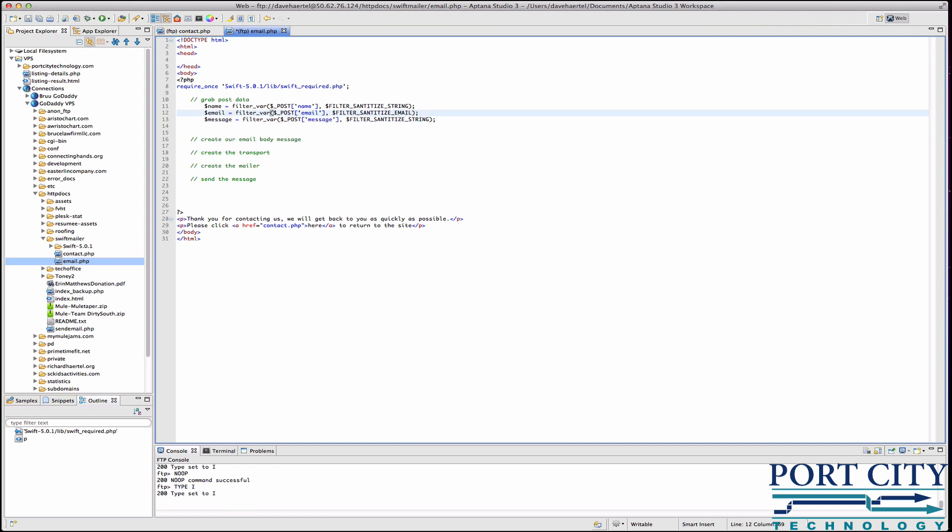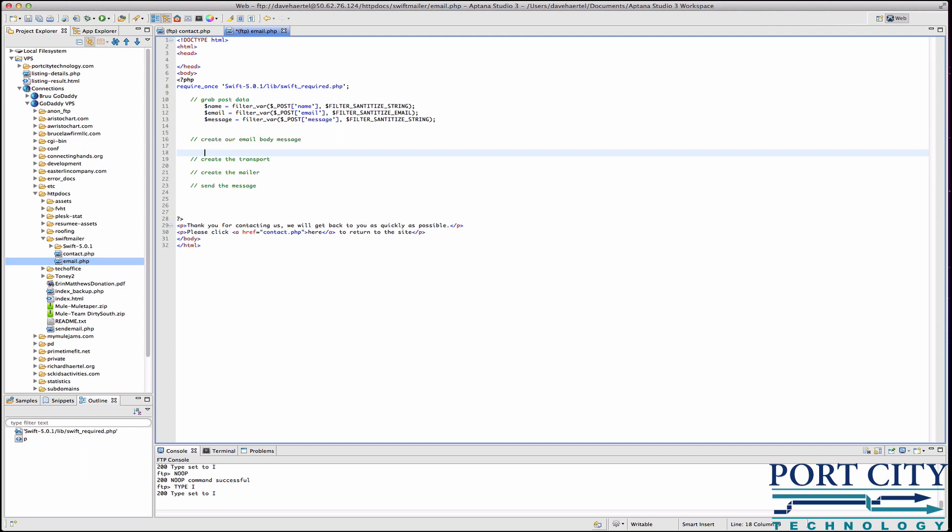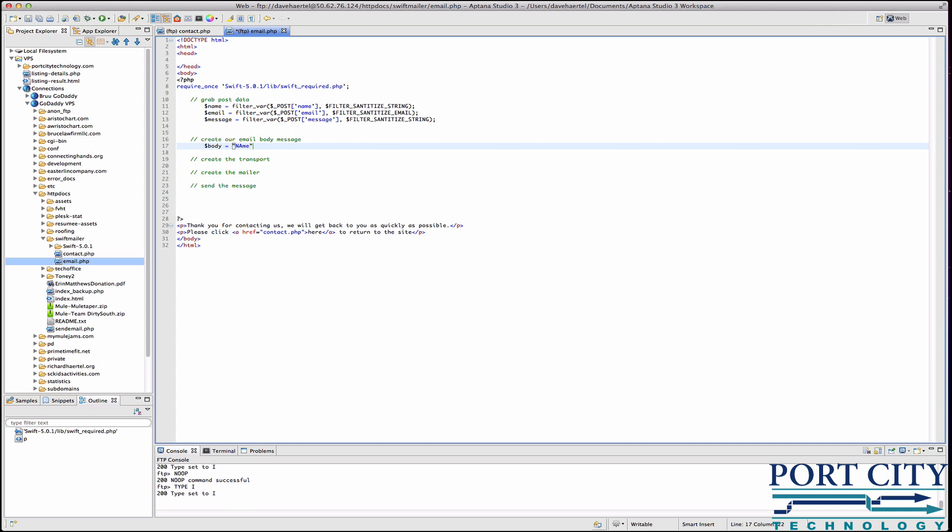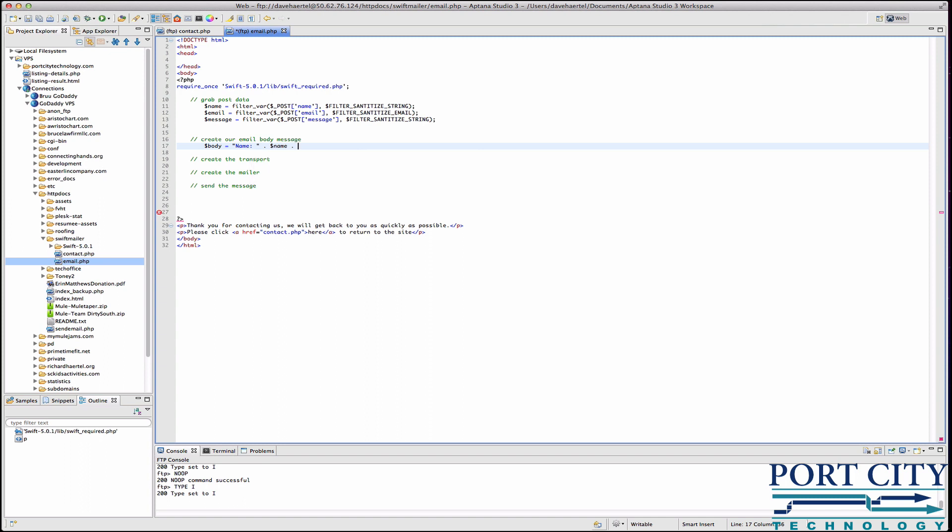Message. And then this is going to be filter sanitize email because PHP has its own built-in email sanitization. Now we're going to go down to the body. The email we're going to do a name, name colon space, basic concatenation.